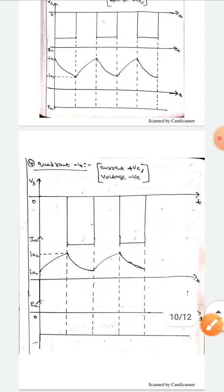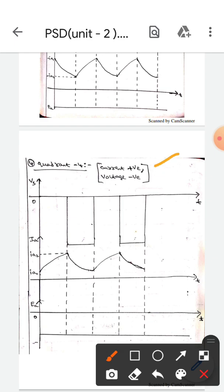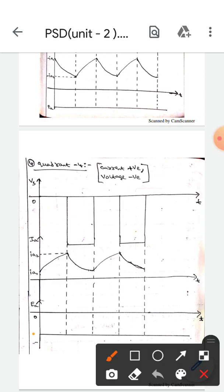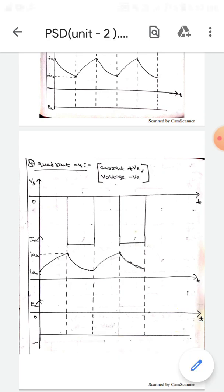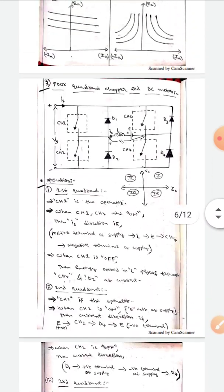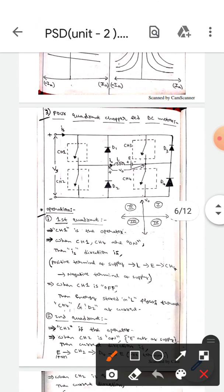In quadrant 4, the current is positive and the voltage is negative. The current waveform is above the reference line, so it is positive. The voltage waveform is below the reference line, so it is negative. This is all about the 4-quadrant chopper fed DC motor.